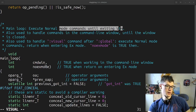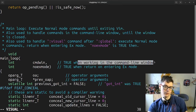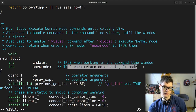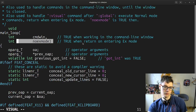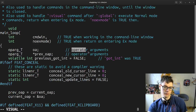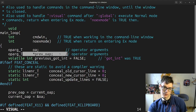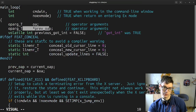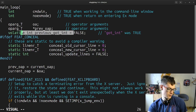Main loop. CMD window is like when you are working from the command line. No-X mode is true when returning on entering X mode — I think it's always false by default. Operator arguments. Previous, previous got-int, and wait is volatile, got-int too.